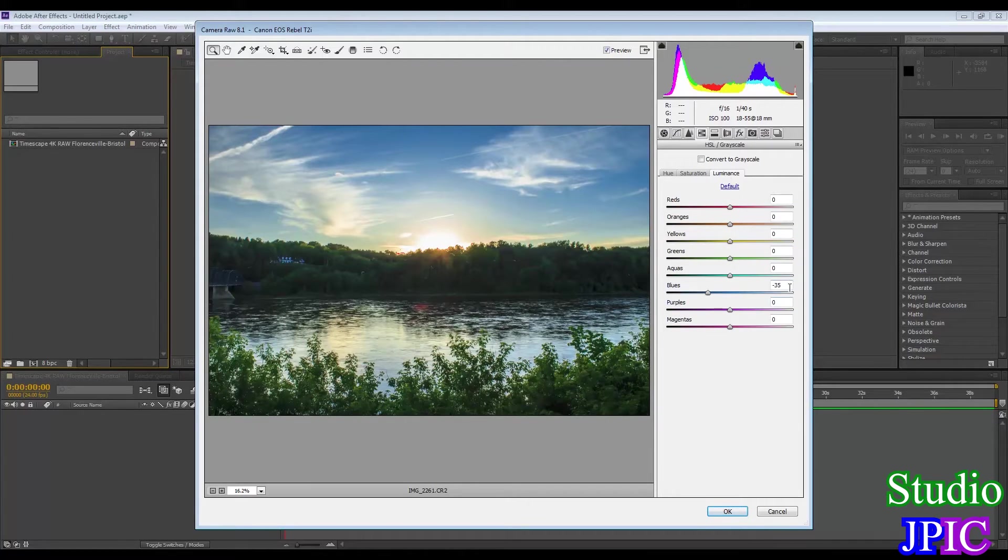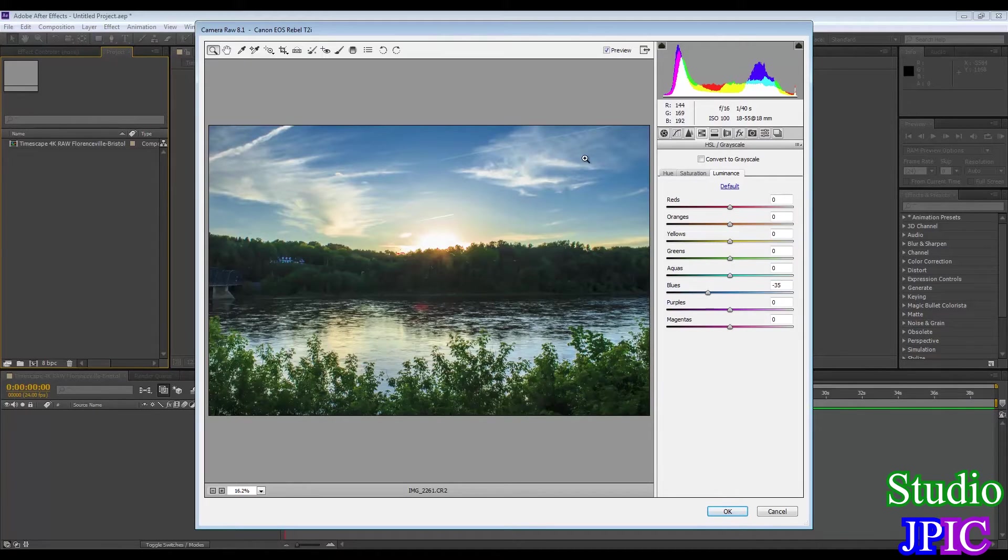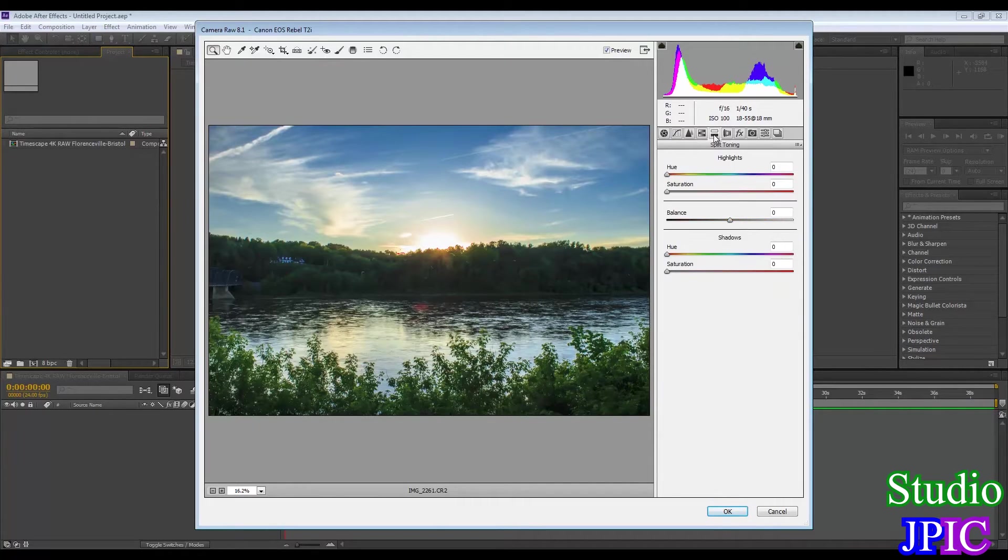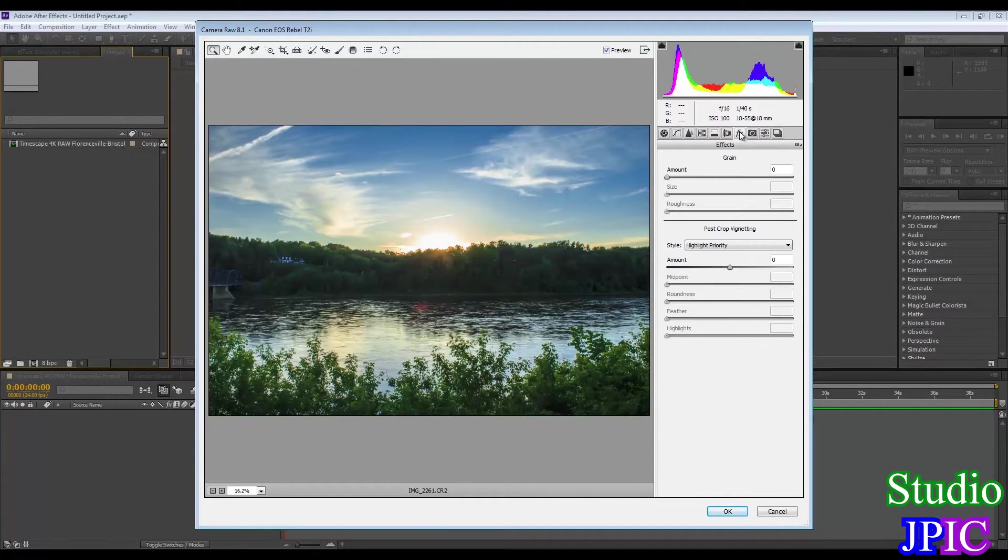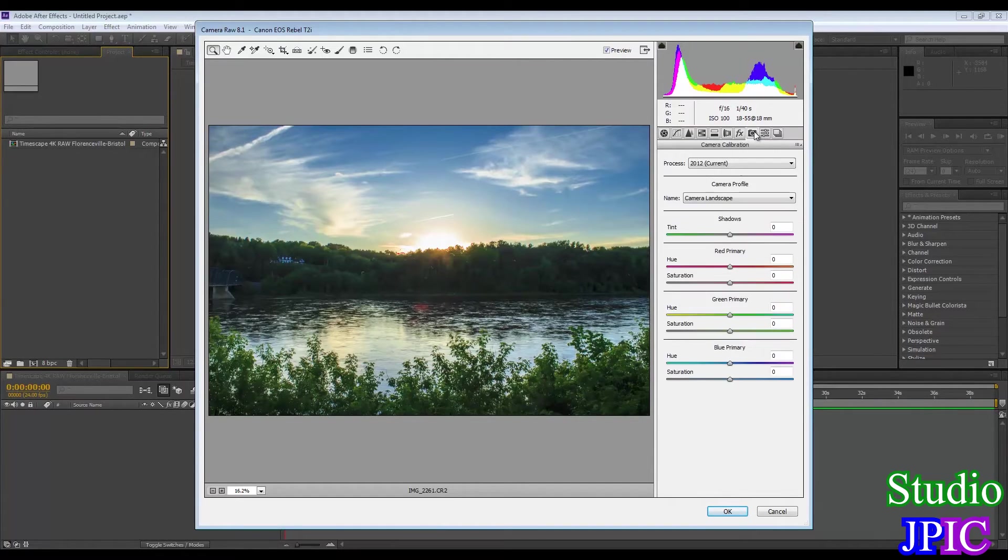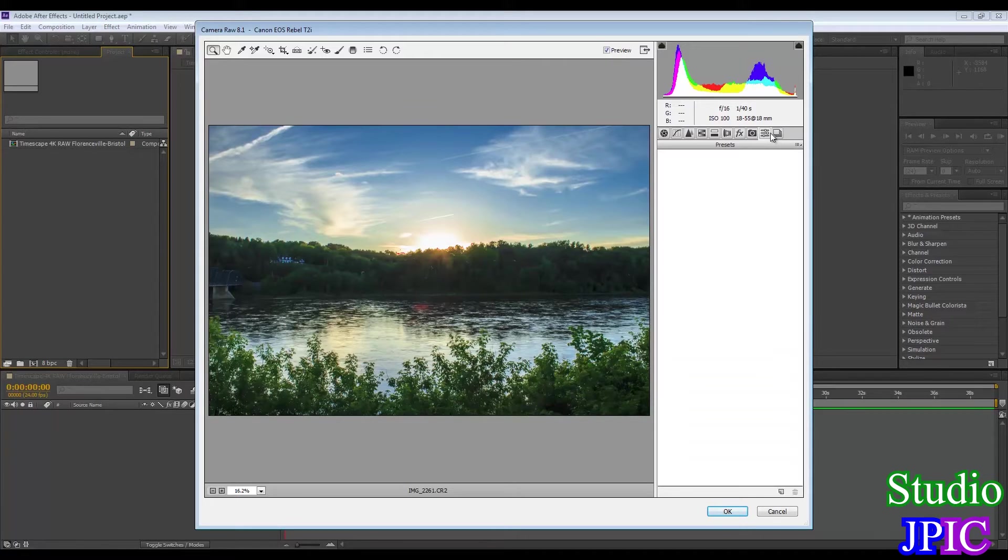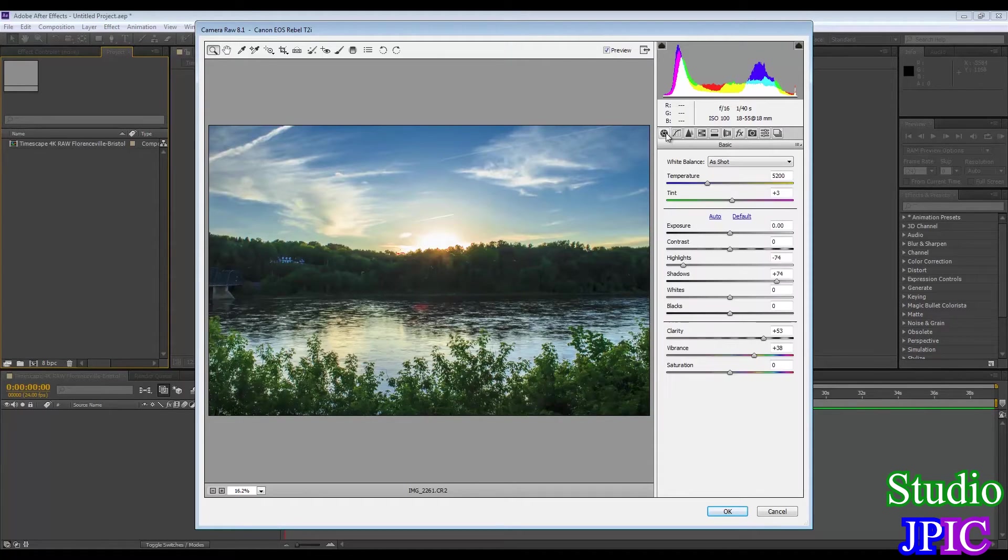And the luminance I found that subtracting 35 to the blue gave a nicer sky. Split toning I did not use. Lens correction I did not use. The effects no. And pretty much the rest I just kept the same.